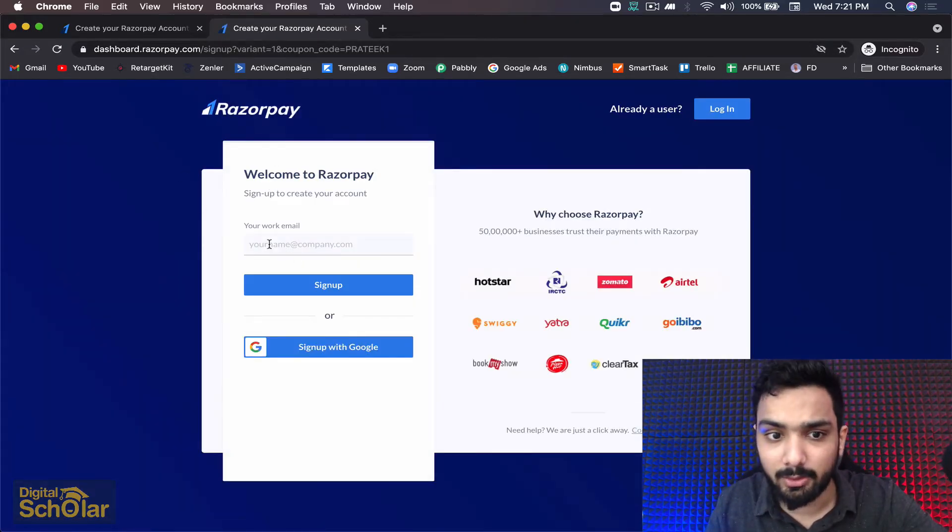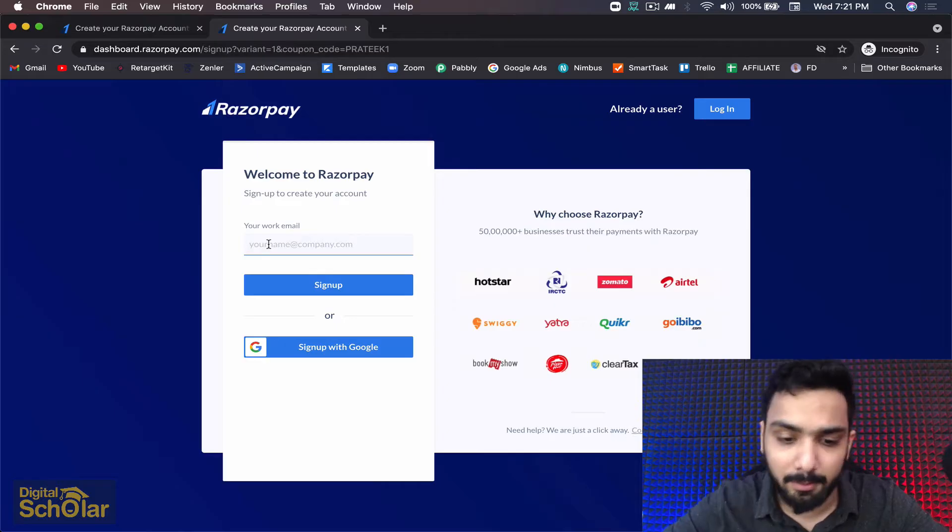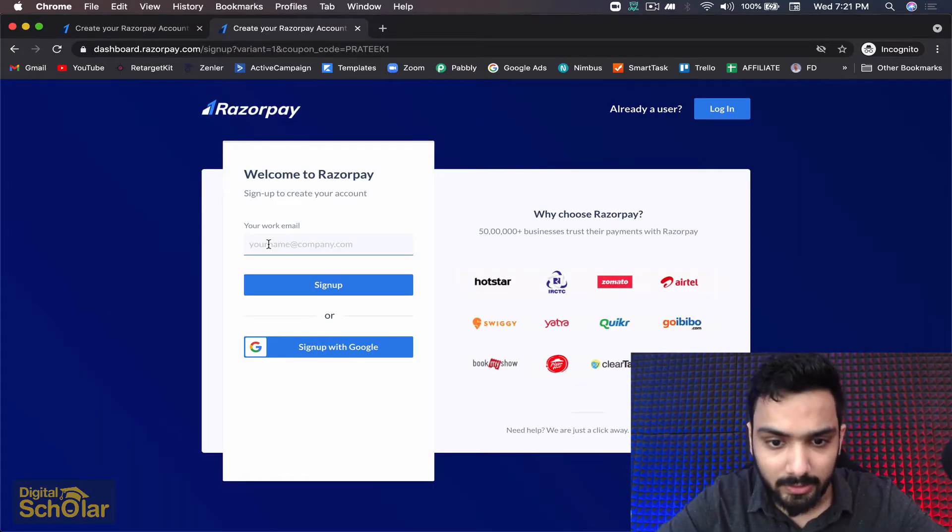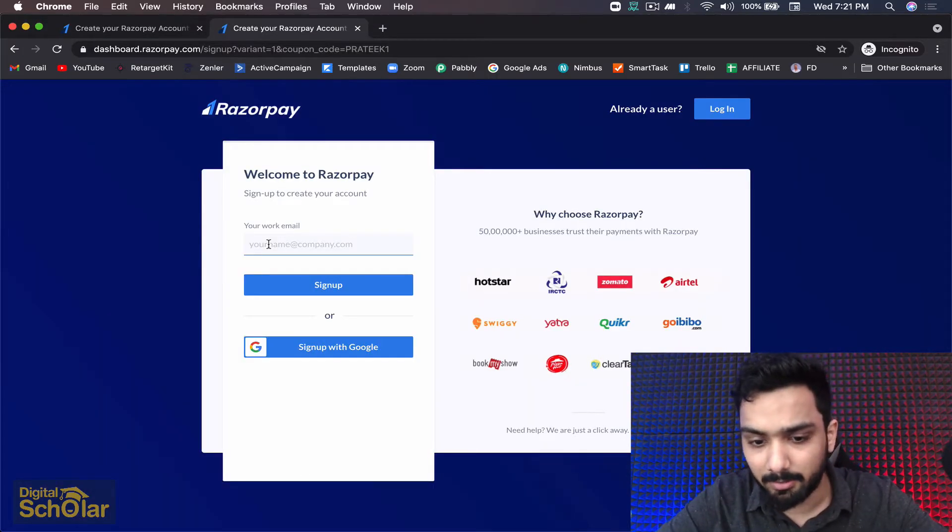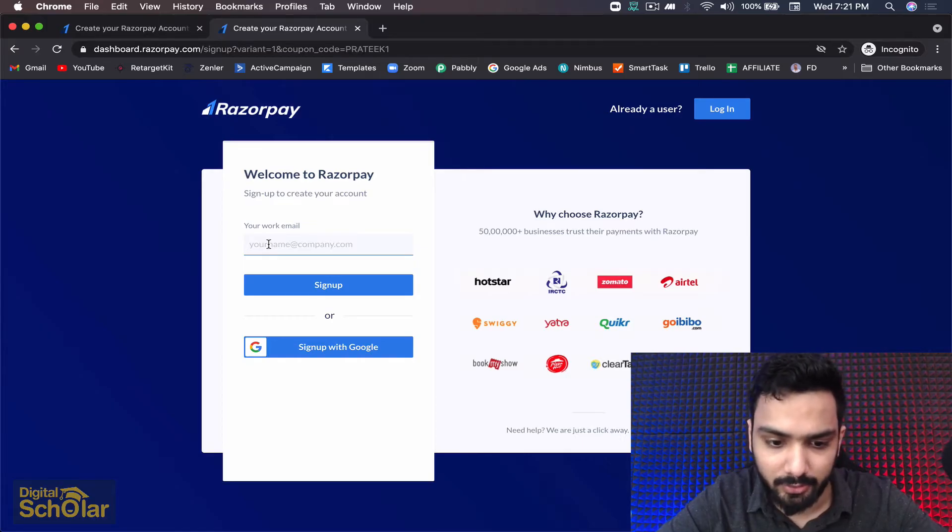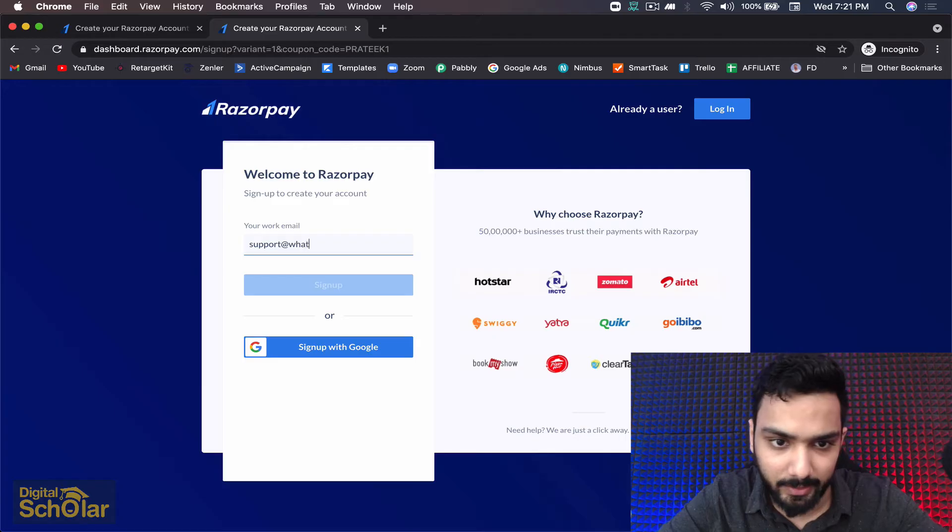Here you have to put your work email - you can put any email that you basically use dedicatedly. Let me just try and test out one more which is support@...